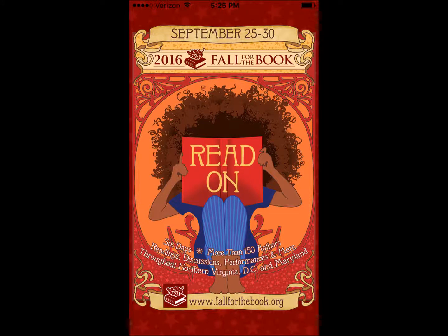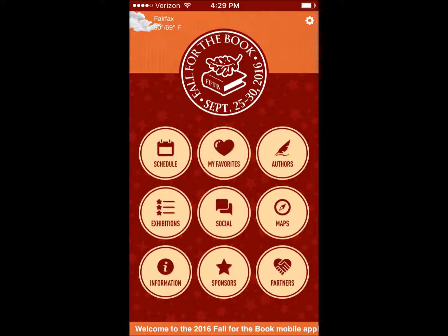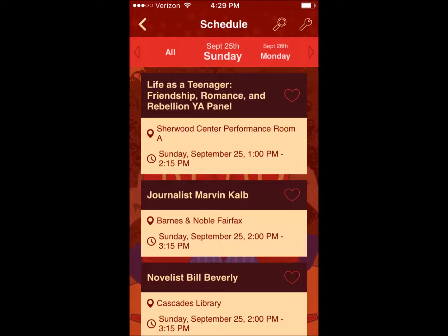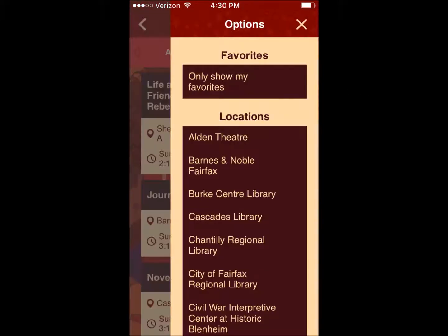Download the 2016 Fall for the Book app and get the festival at your fingertips. Search and customize your schedule and even set reminders so you never miss a thing. Browse the schedule by day and click the heart to save your favorites. You can filter by location by clicking the wrench on the top right.